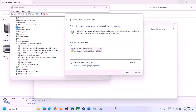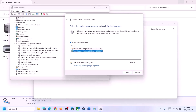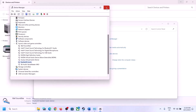If that doesn't work, right-click the device again, click Update Driver, then 'Browse my computer for drivers,' and select 'Let me pick from a list of available drivers.' You may see options like 'High Definition Audio Device' — try selecting different drivers from the list, click Next to install, and restart your computer to check if the issue is resolved.